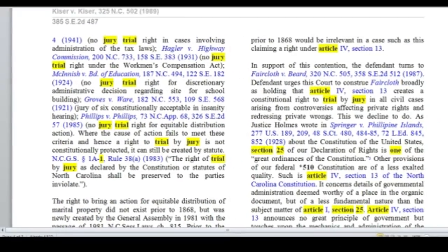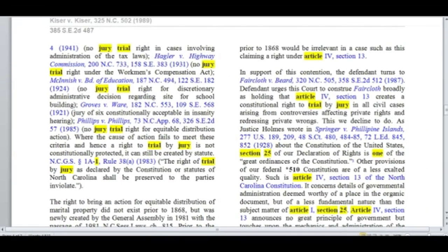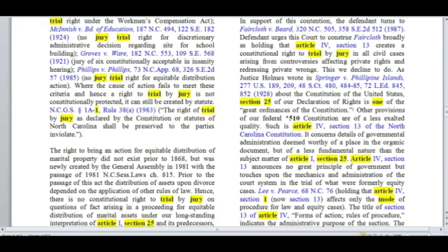All of these cases where there's no right to a trial by jury come down to two things. One, they are moving under the civil code and not at common law. The second thing is that they are going after a very particular right and not a personal, fundamental, substantial right — they're going after something that was created after the Constitution.